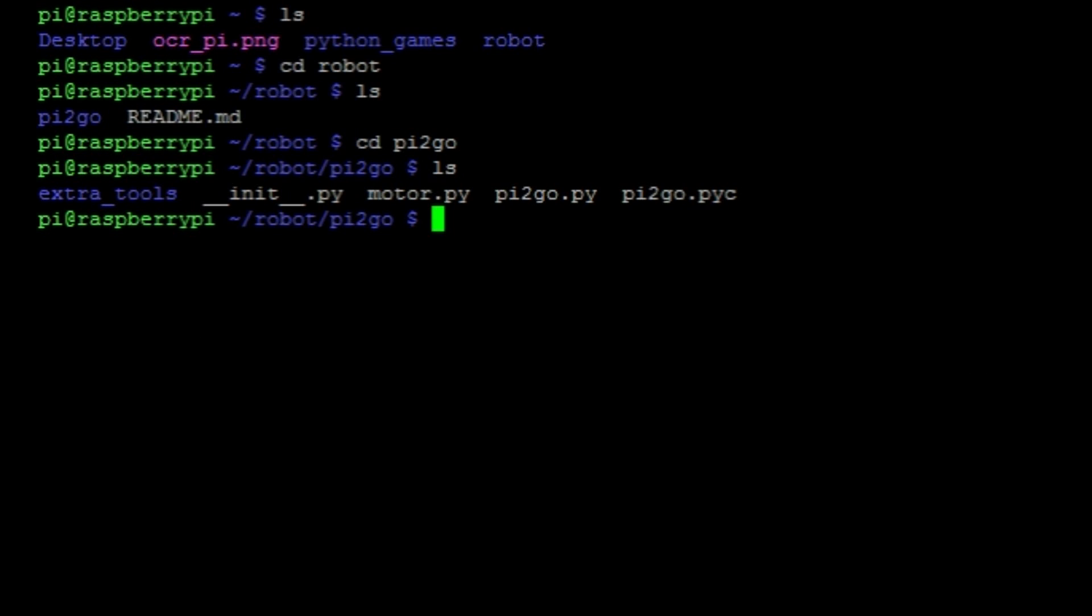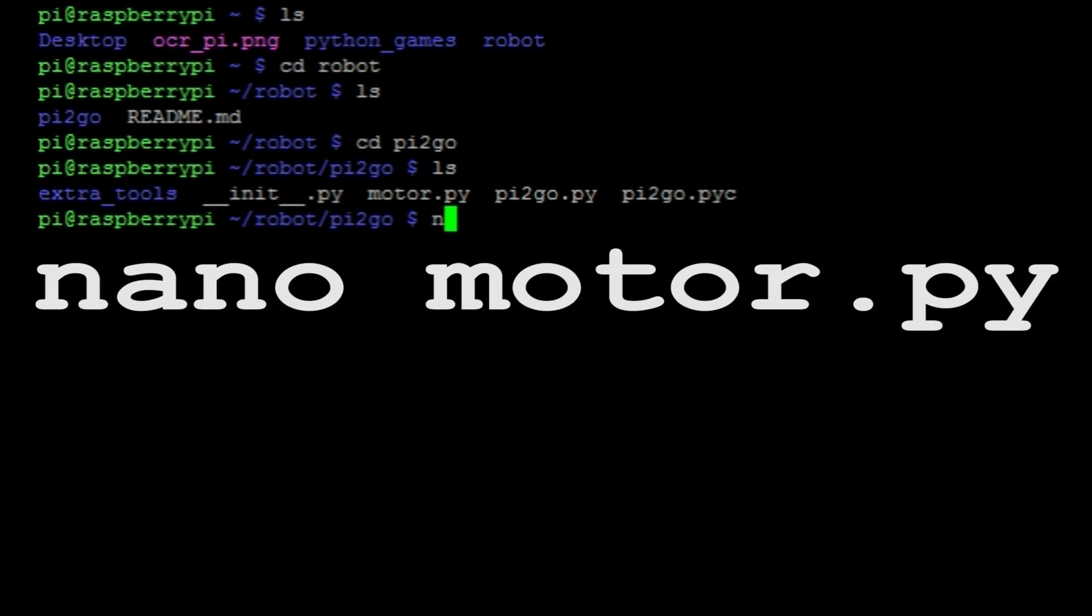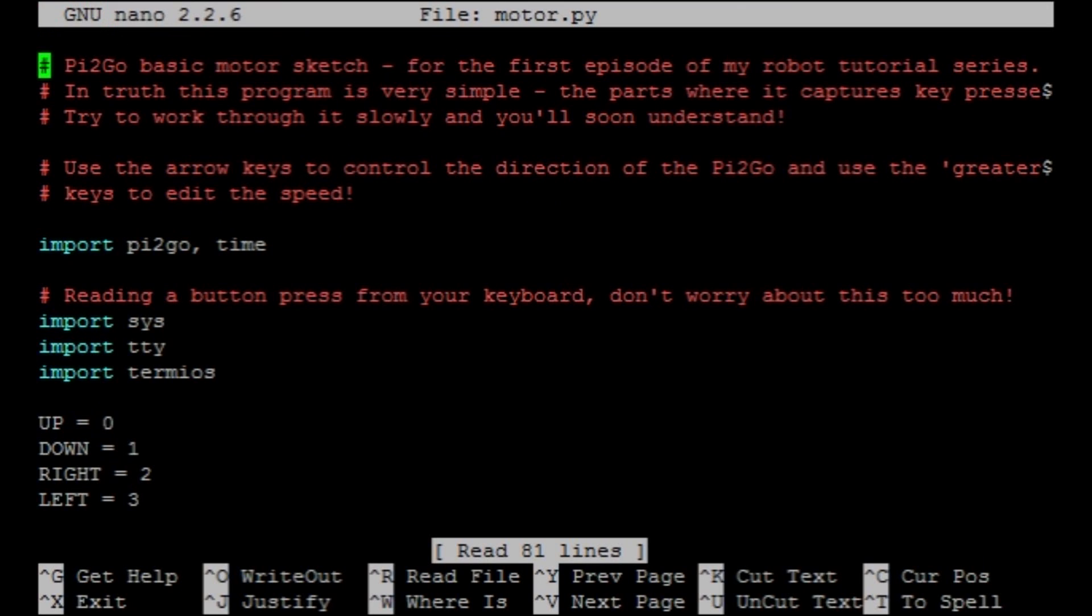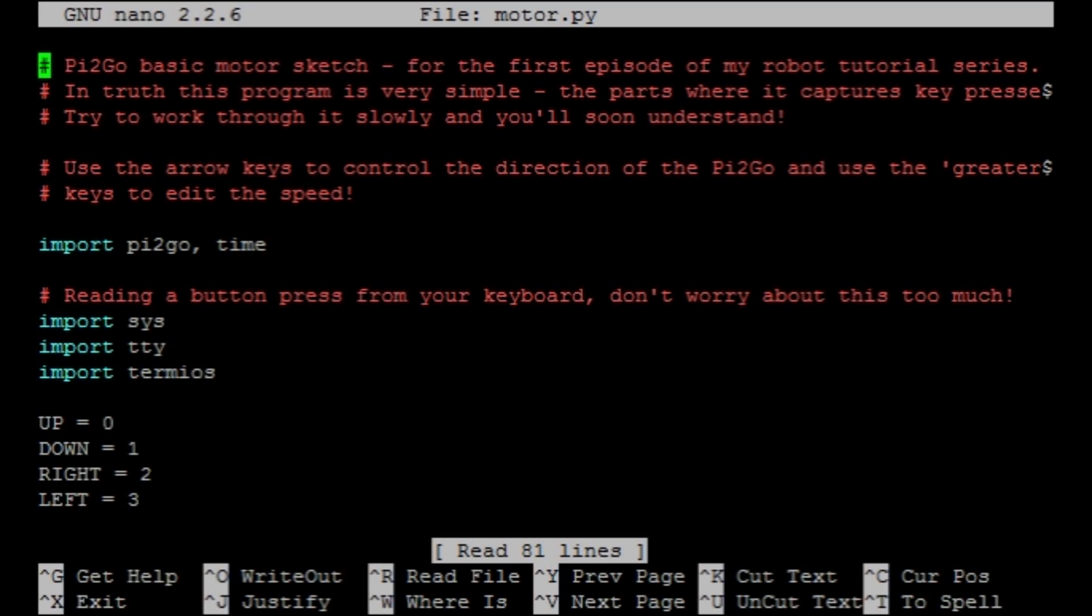Before we run it, let's make sure we understand it. So I'm just going to open it in the text editor nano with the command nano motor.py. In order to understand a program, we first need to get a grasp as to what it does. We want to be able to control the movement of our robot, so that means the direction in which it is traveling. We also want to be able to control its speed. And finally, we want to do that by pressing keys on our keyboard. Bearing that in mind, let's go through this program.